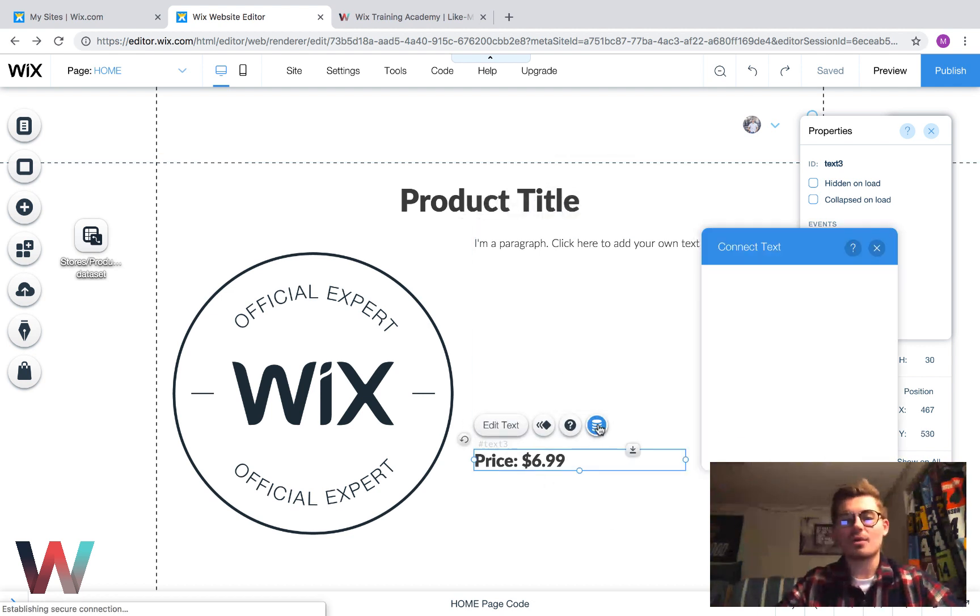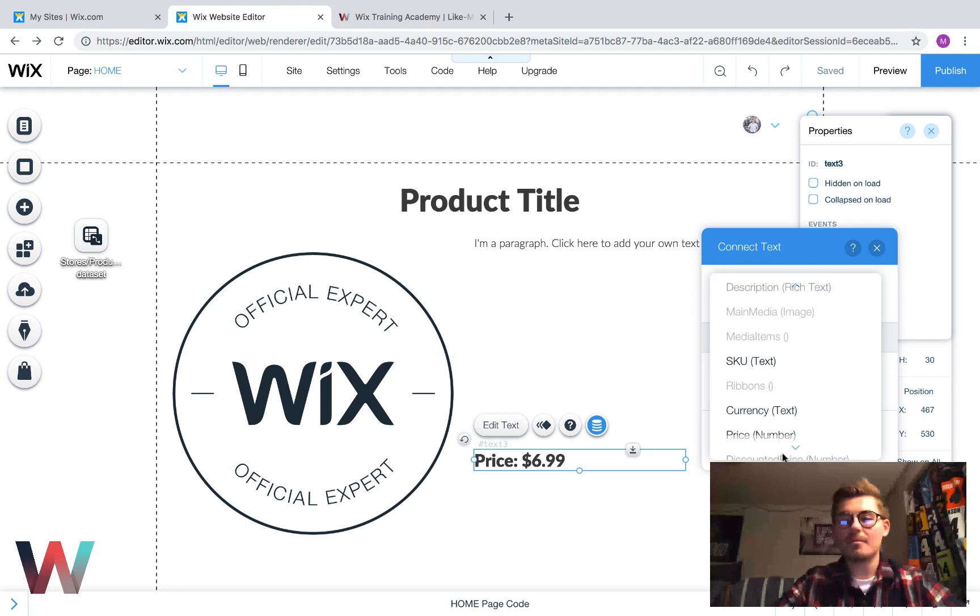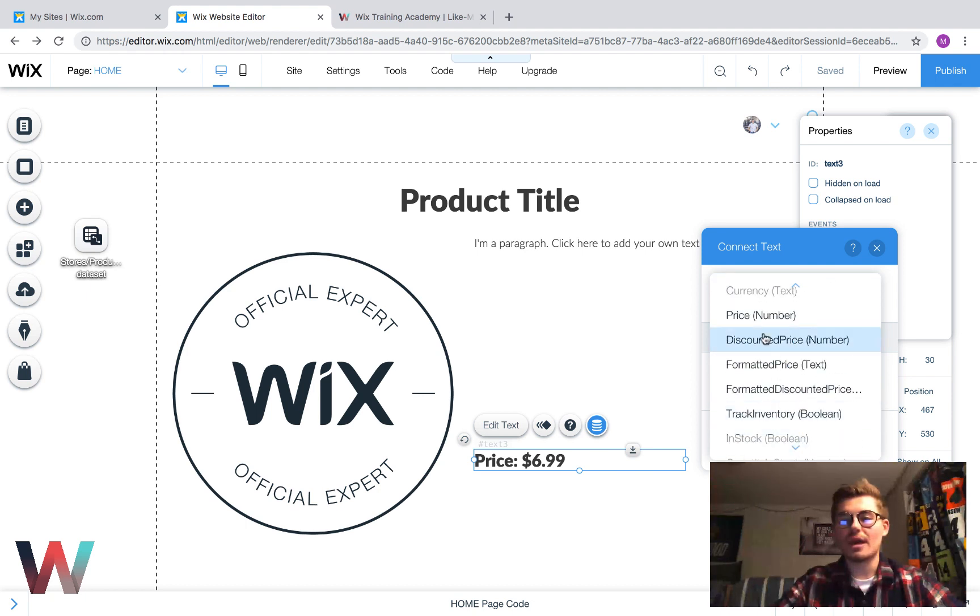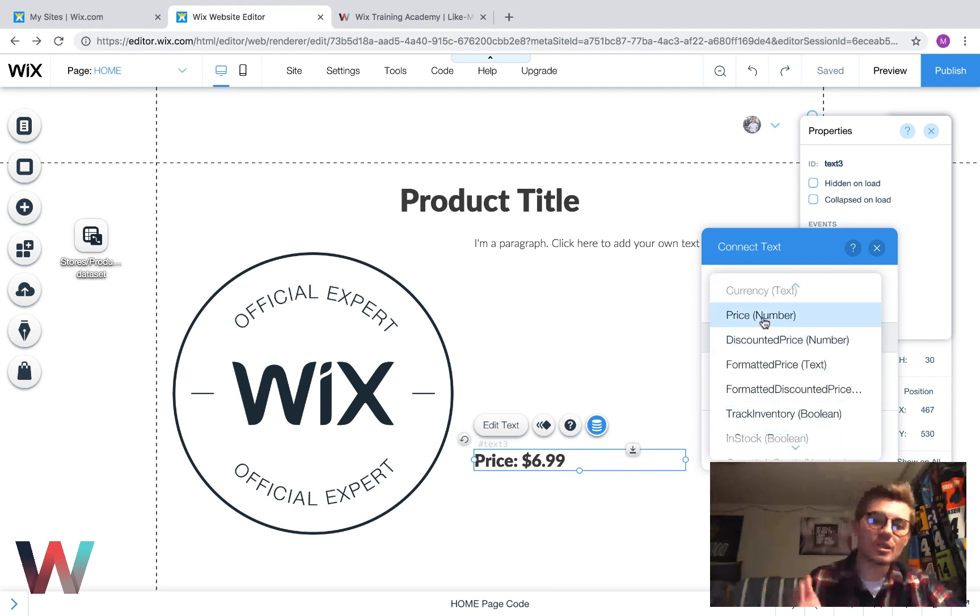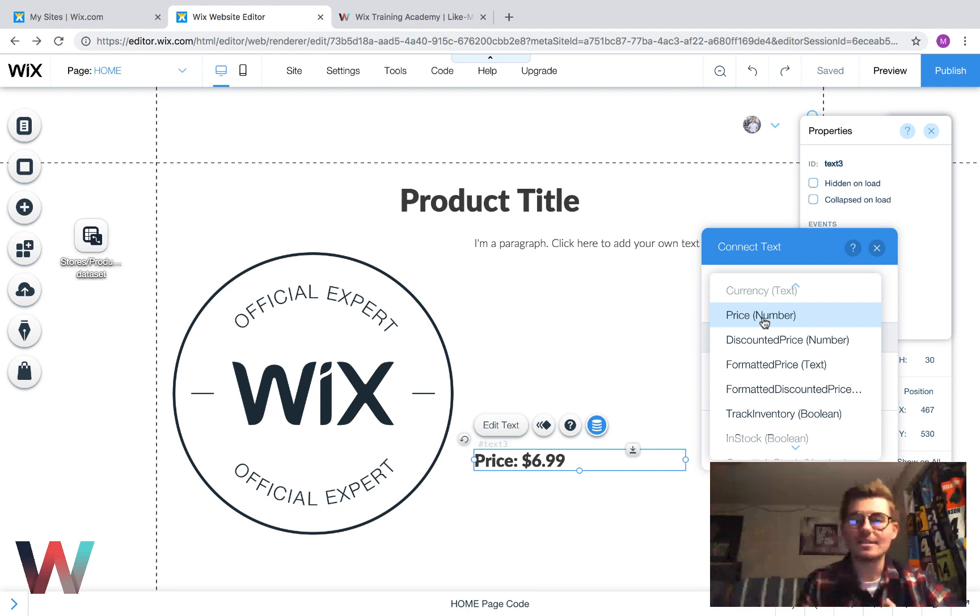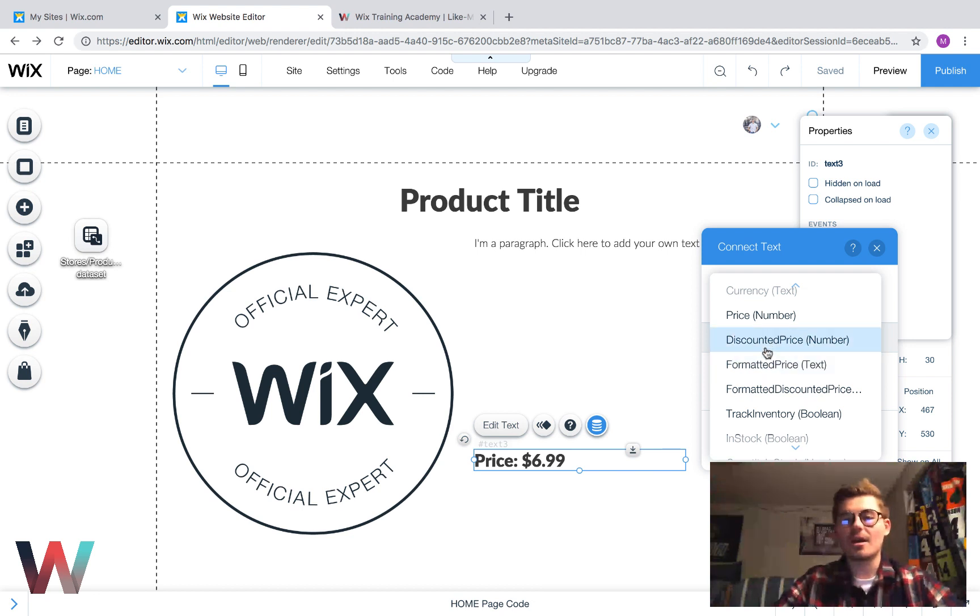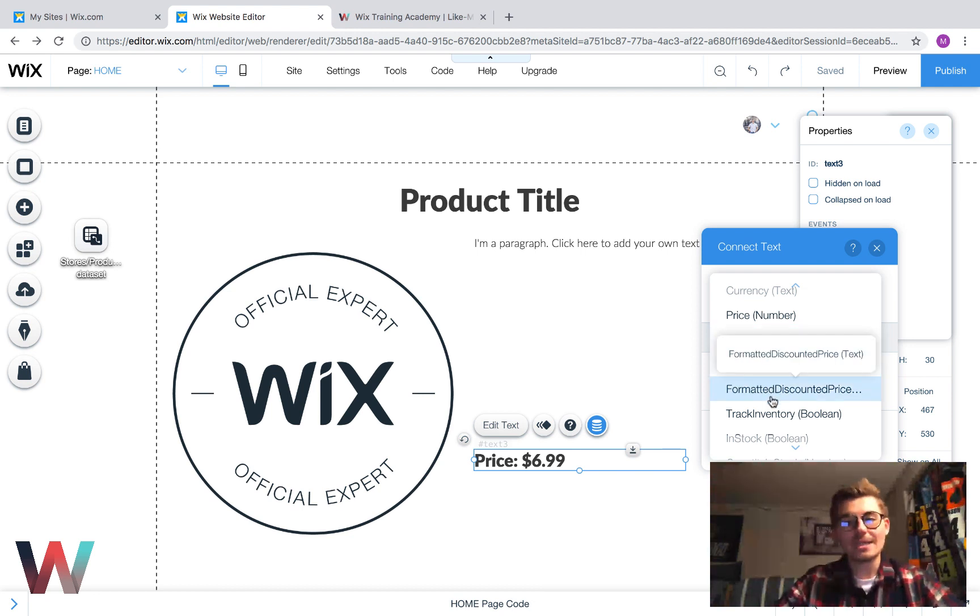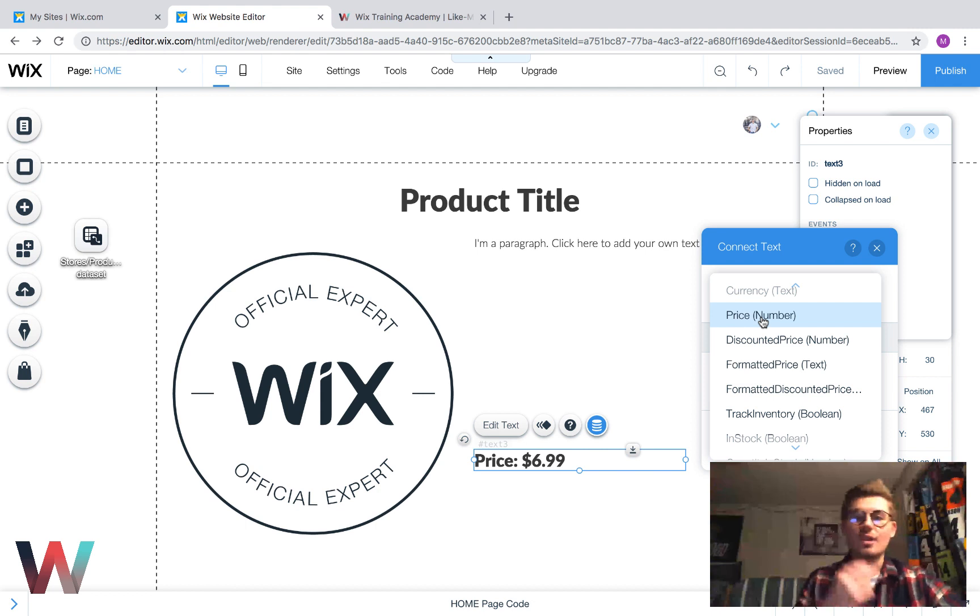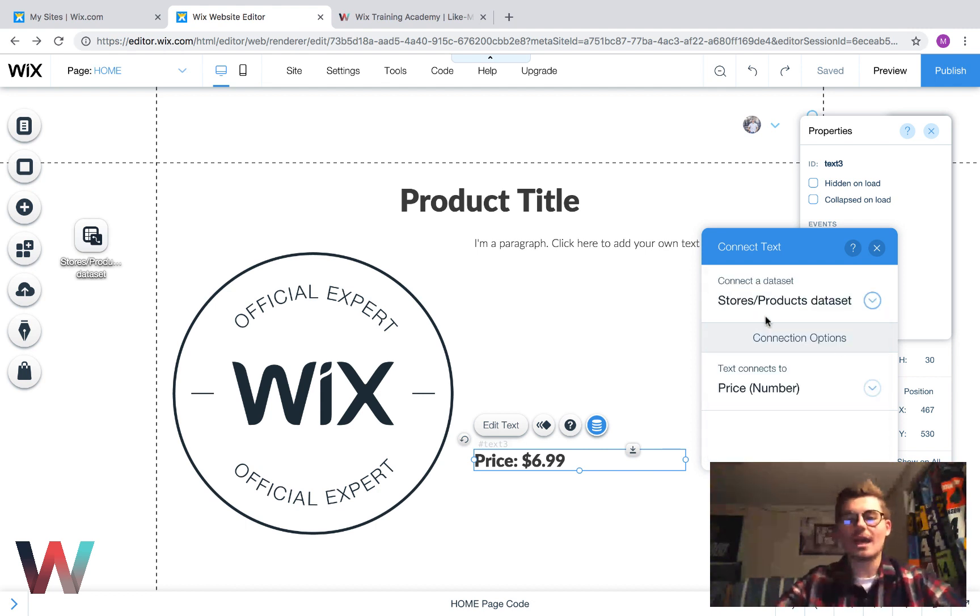Then, we have price, and we're going to connect it to the data. We're going to scroll down. Price, number. Make sure you select price, the full price, if it's the full price. If you've got it on sale or you've got some type of sale, you're going to want to input these other prices in, like the discounted price or the formatted discounted price, stuff like that. So, you've got to know what you're doing with your store. So, we're going to add price.